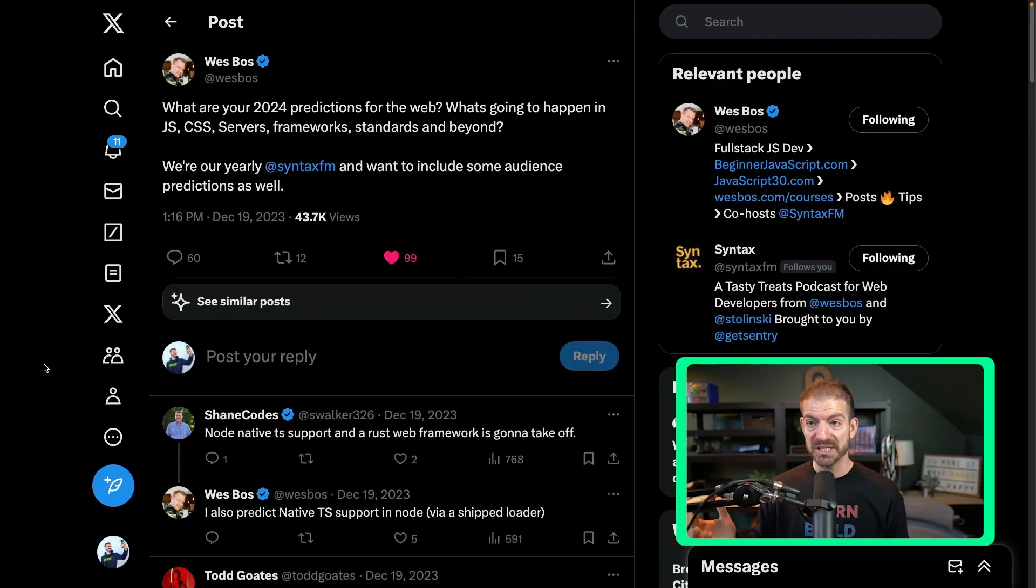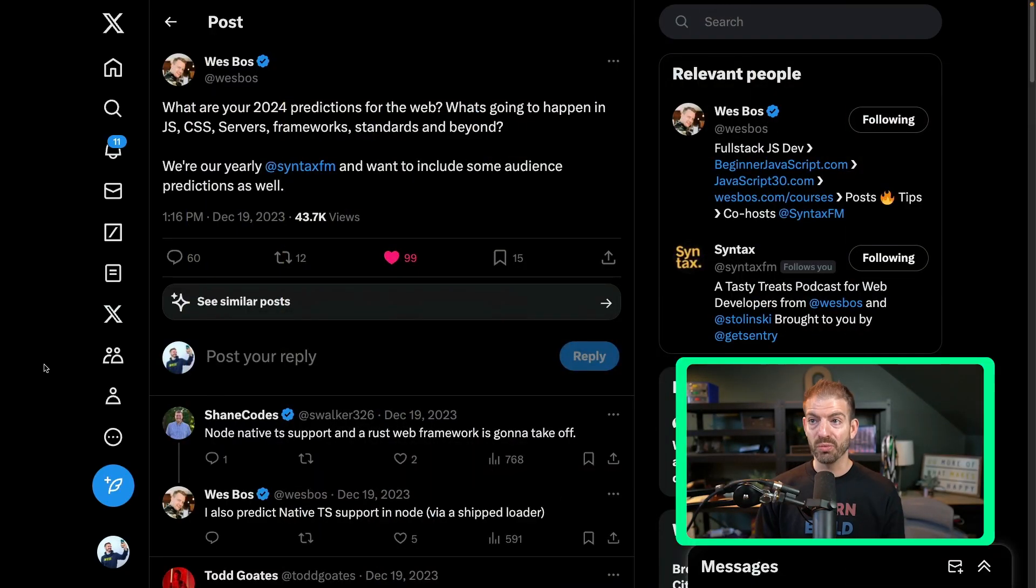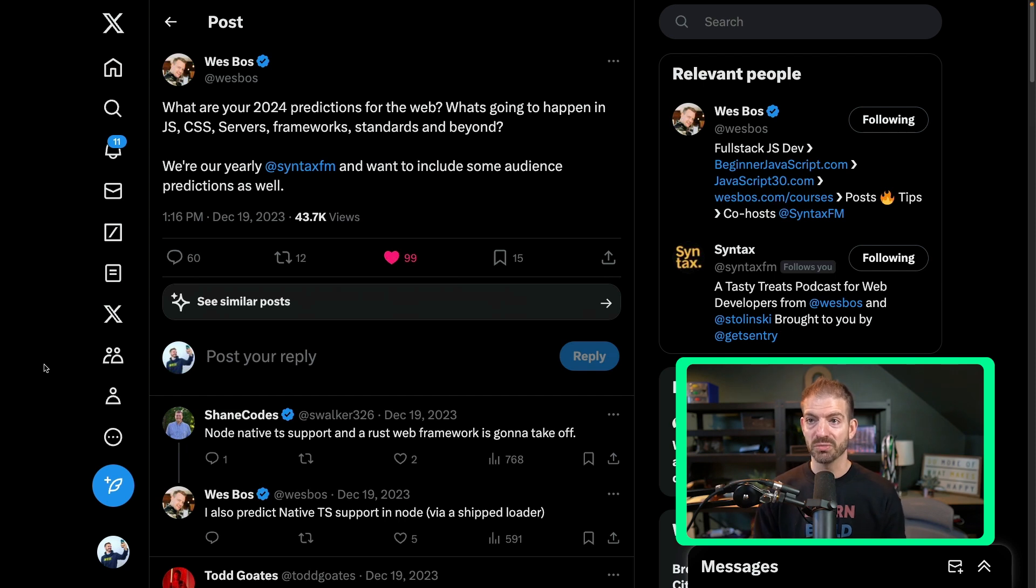So I think this is going to be a super fun conversation about what the rest of the year has to offer us in the web development ecosystem. Wes Bos put this tweet up asking what are your predictions for 2024? What's going to happen to JS?